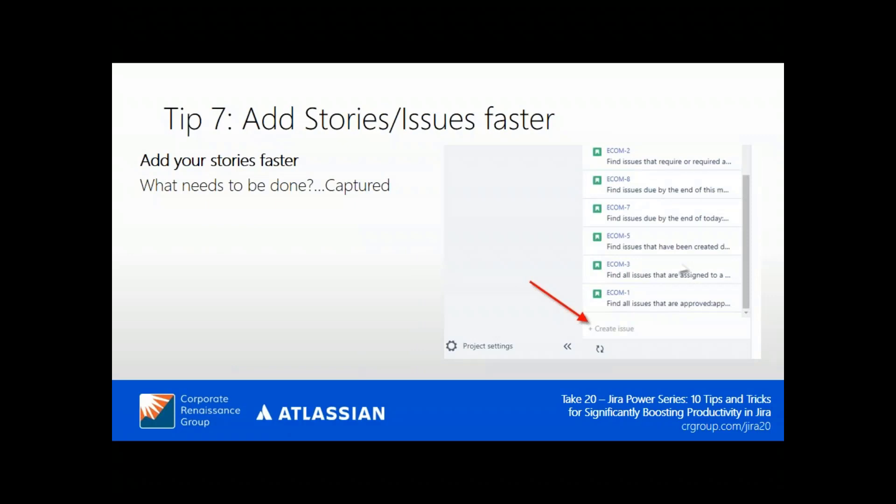Tip seven: add stories to issues faster. Sometimes you're having a very informal discussion with your team and rather than filling out a full-fledged form, you just want to quickly type in and add stories. I'll show you how to create and capture issues in a faster way.